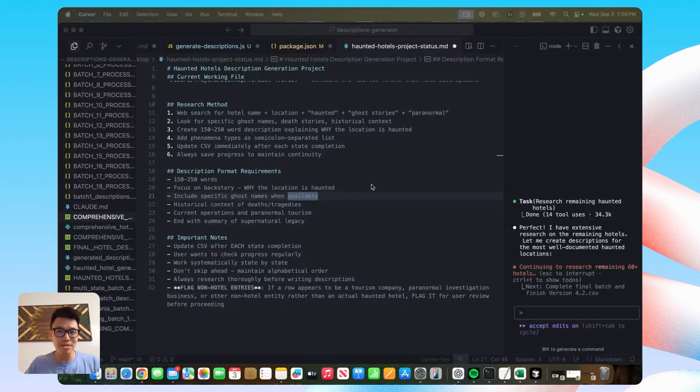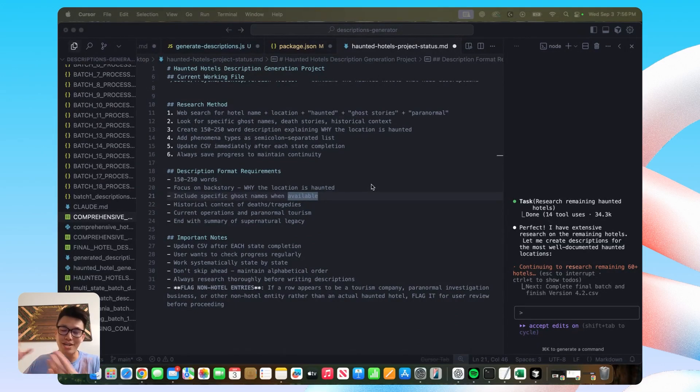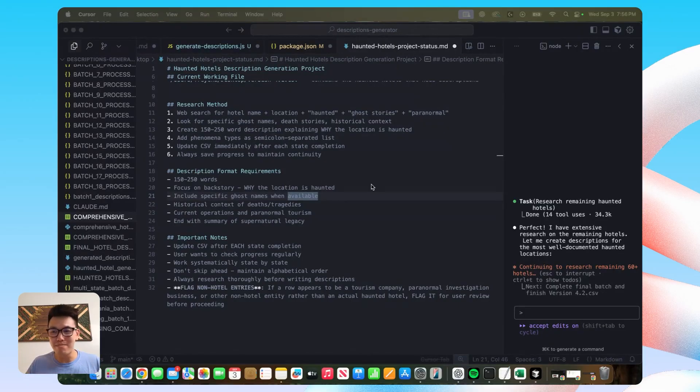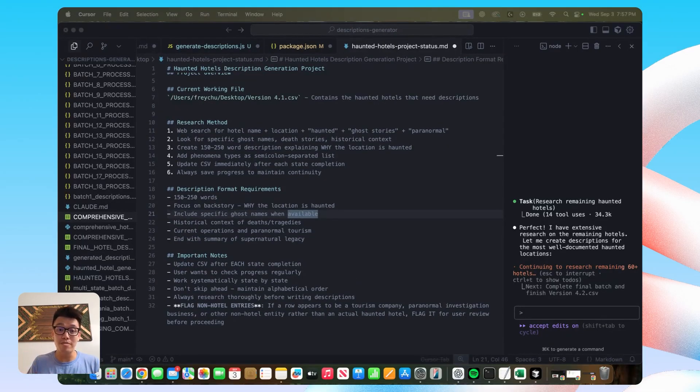And I basically have to re-prompt it and say, Hey, this is a web search, yada, yada. We're trying to figure out these haunted hotels. I've had to do that a few times.